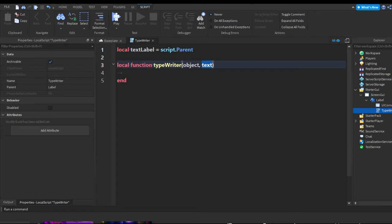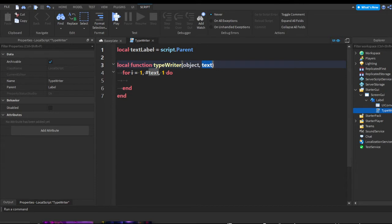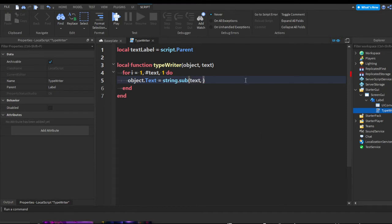Now we're going to do `for i = 1, #text do`. This is getting the number of letters in the text. Inside the loop, we want to change the text of the object — so we do `object.text = string.sub(text, 1, i)`. This uses `string.sub` to progressively reveal each character of the text.